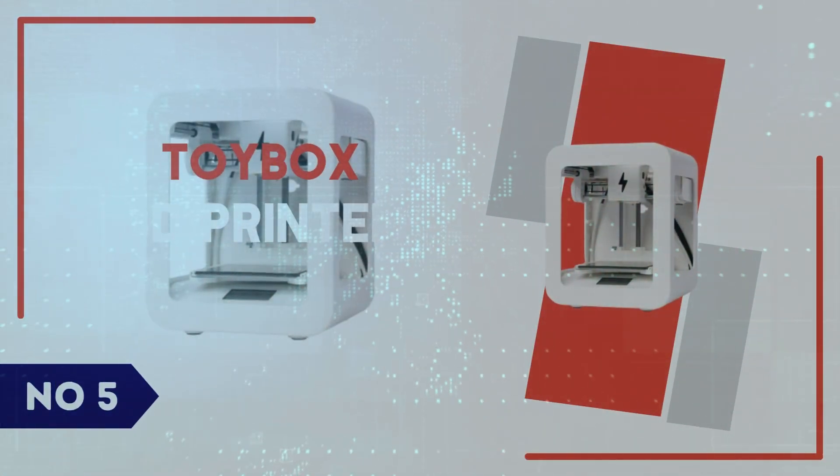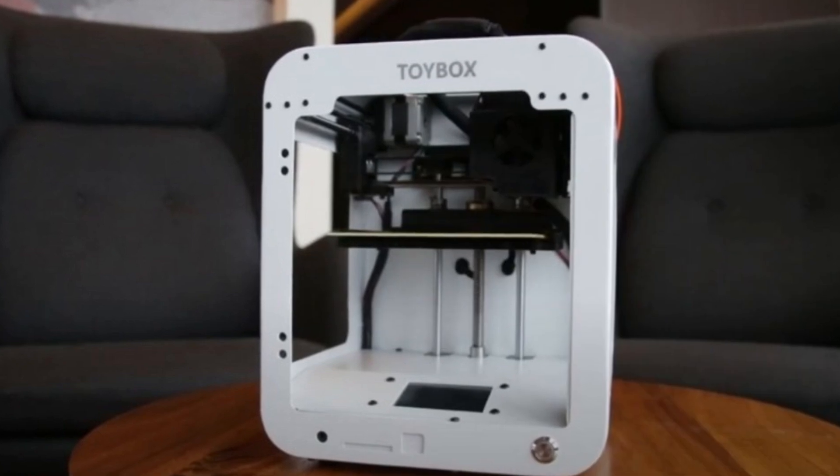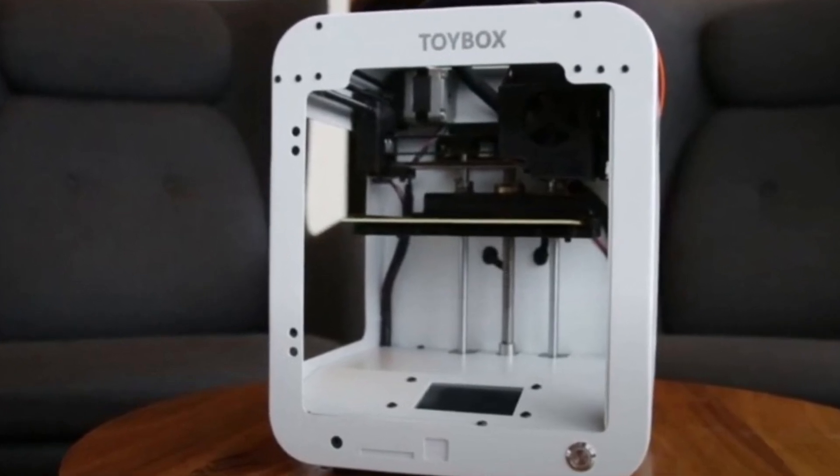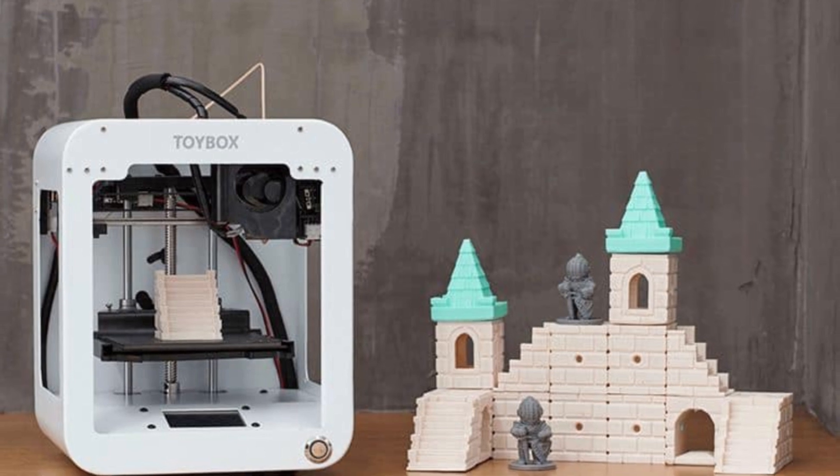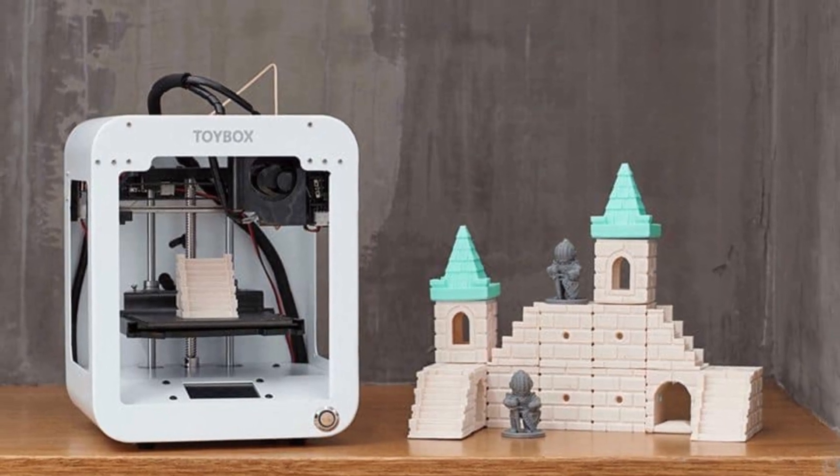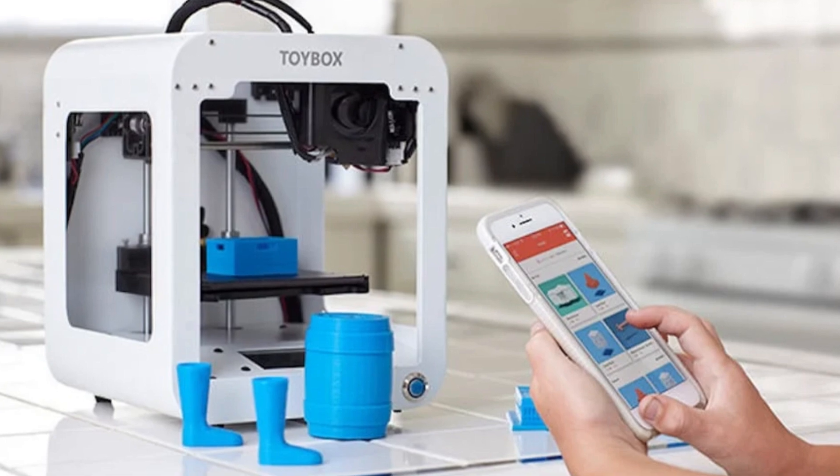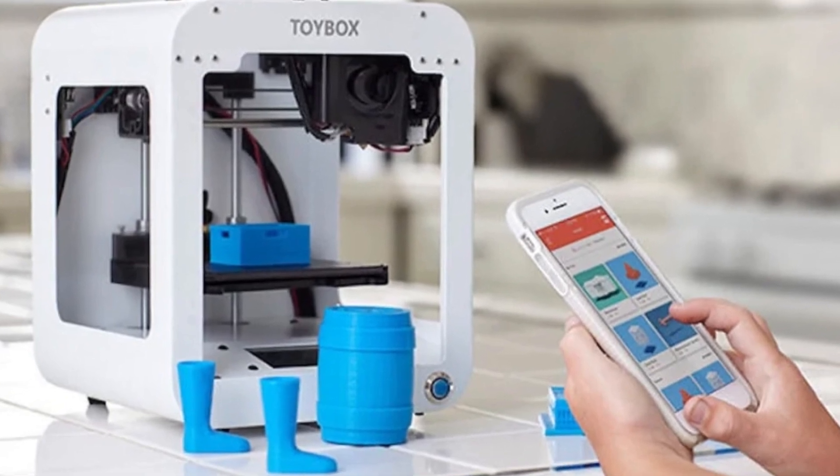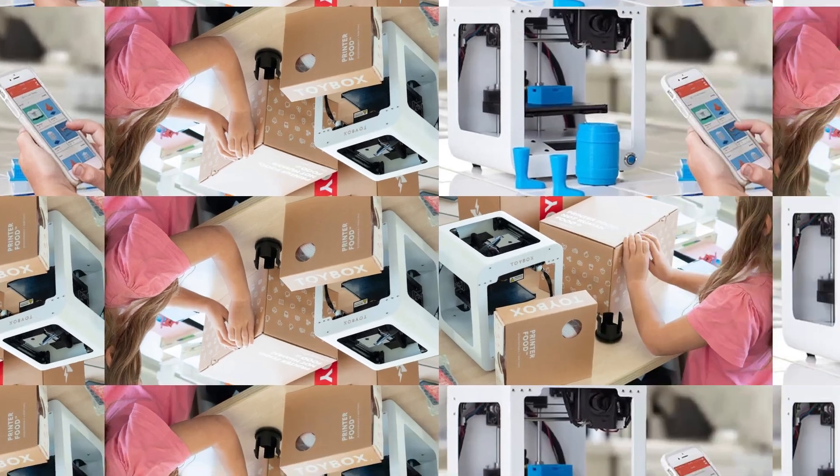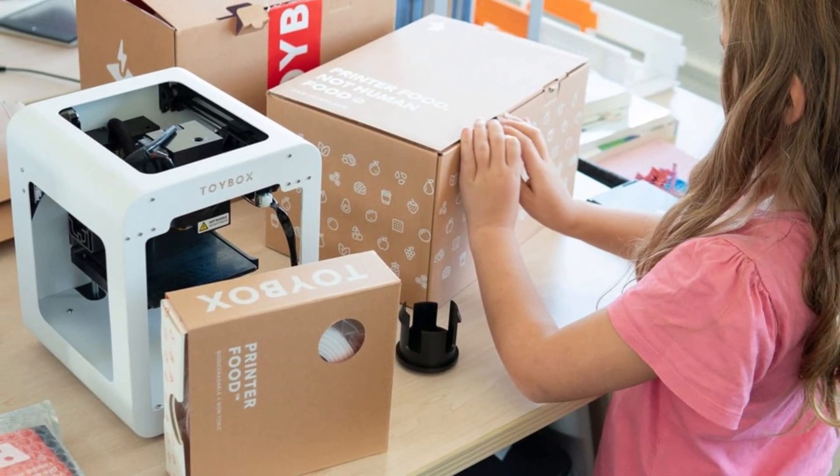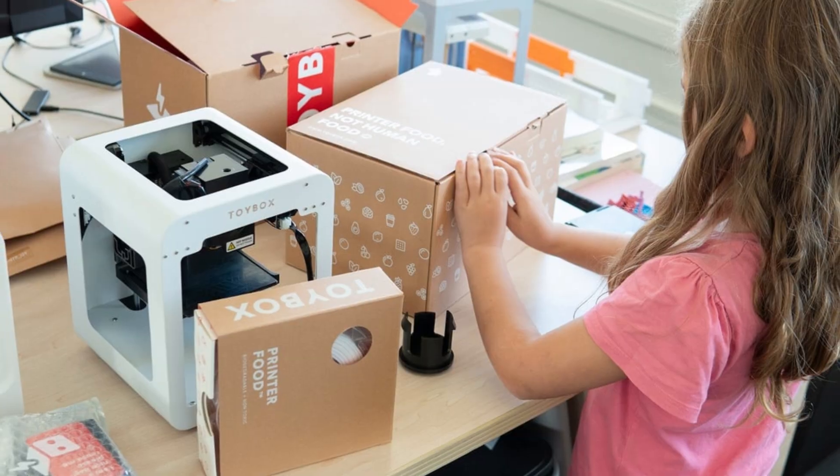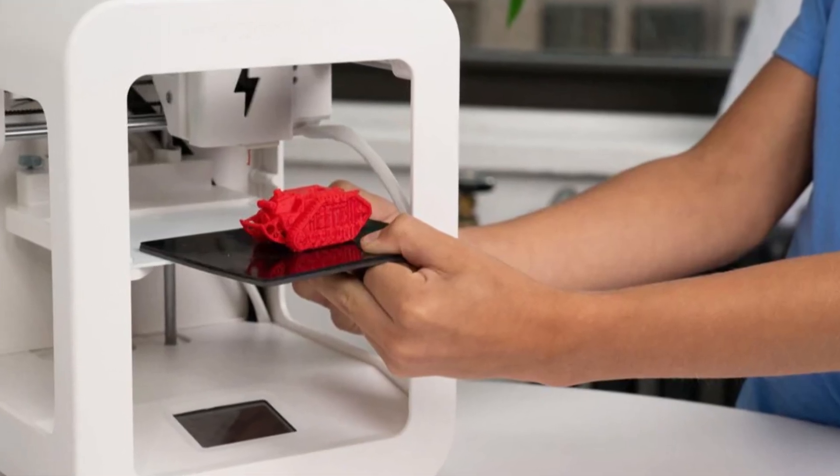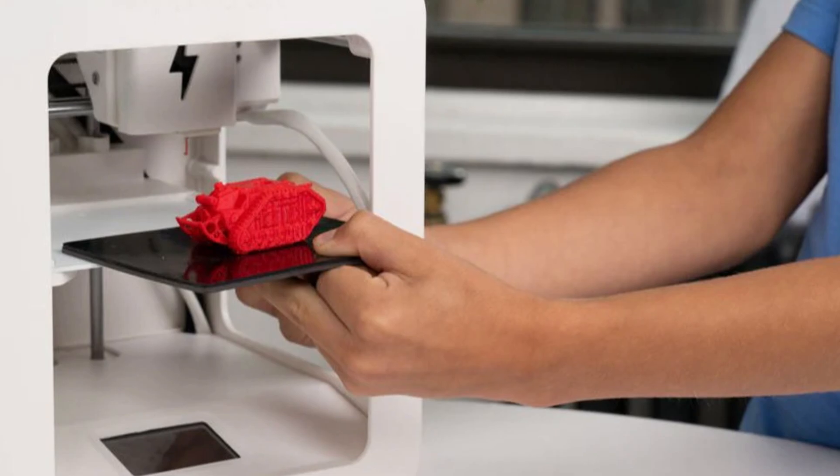Number 5: Toybox 3D Printer. The Toybox 3D Printer is a kid-friendly plug-and-play 3D printer designed to make printing fun and accessible for beginners. Right out of the box, the setup is incredibly simple, with no complex calibration needed. The compact design makes it easy to fit in any space, and the printer connects seamlessly to the Toybox app, which comes loaded with a huge library of ready-to-print toys, figures, and gadgets.